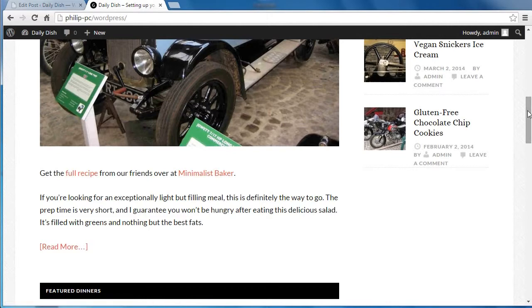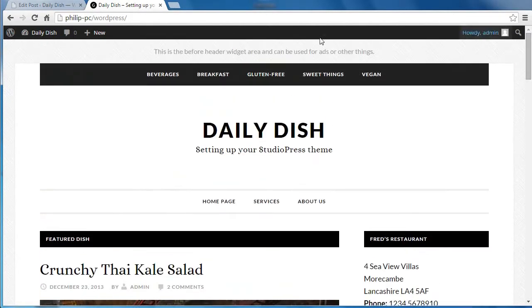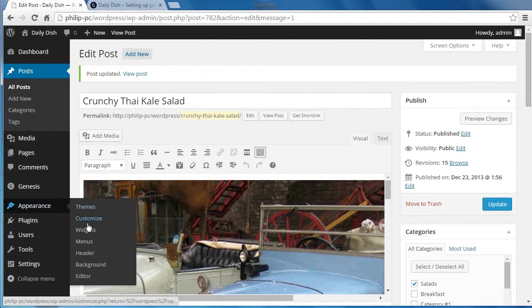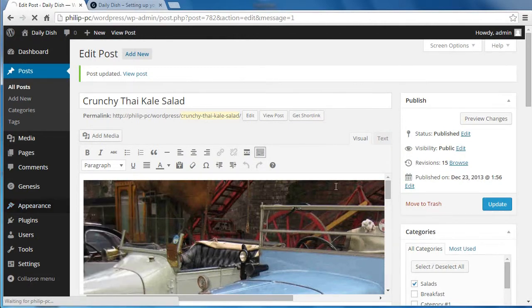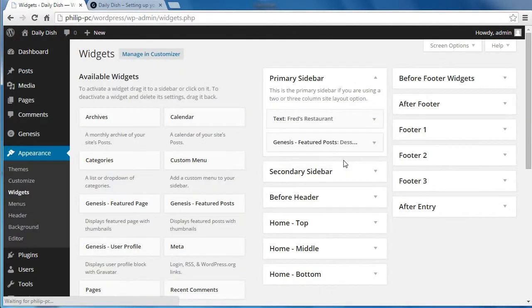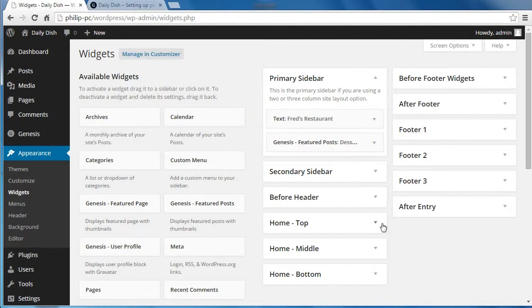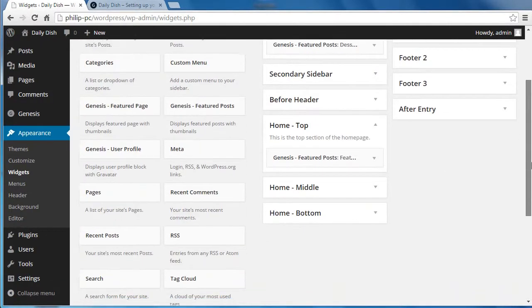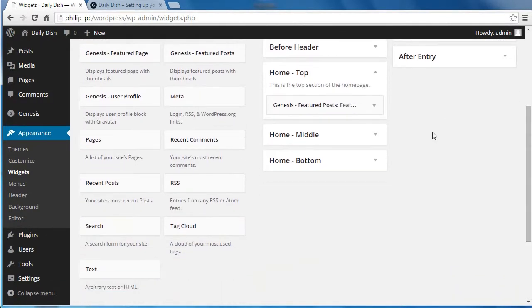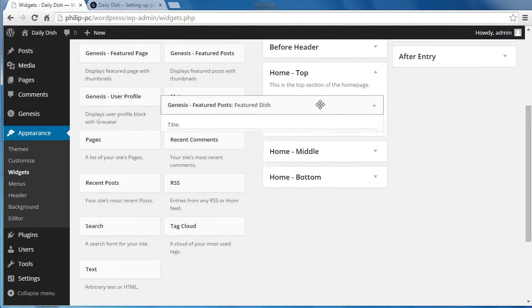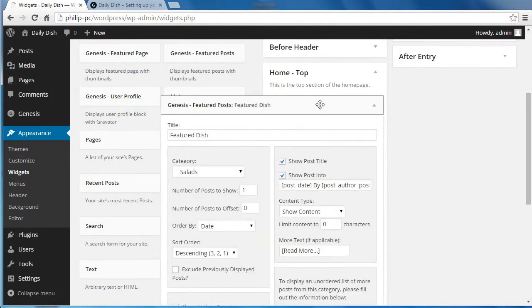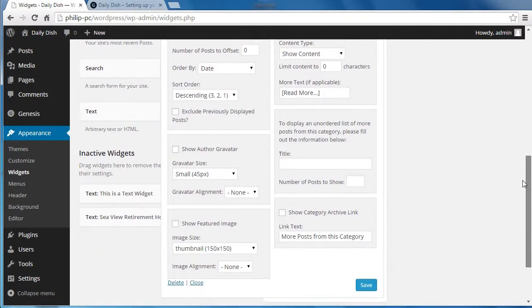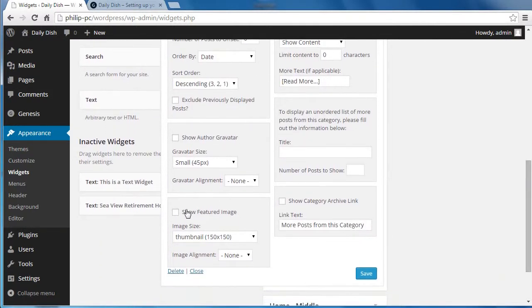I'll just explain how the widget has been set up. We did the widgets in another video. I'll just explain why it's important. We go to home top. We put this widget in this widget area in a previous video. And the settings we chose, we didn't choose to show the featured image.